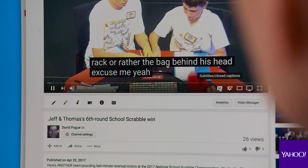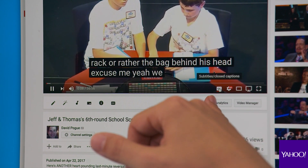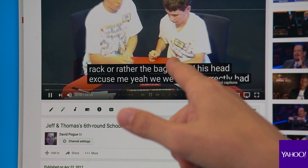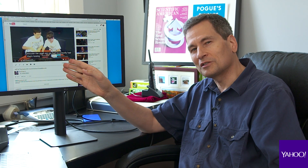This is the coolest feature I've ever seen. Unbeknownst to most people, every single YouTube video has automatic subtitles. Click the CC button, and there it is. The question is, where are these subtitles coming from?